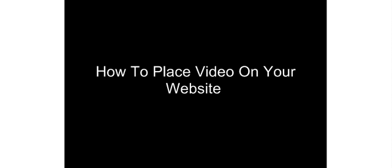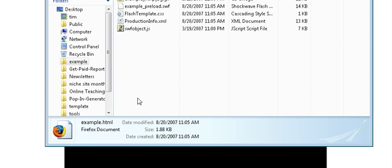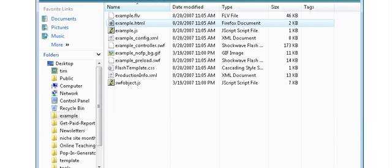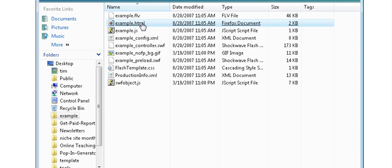Once you've done that, you'll have a package created that has several files in it. One of the files you'll have in there will be an HTML file. It will always create an HTML file - it's just a base file.